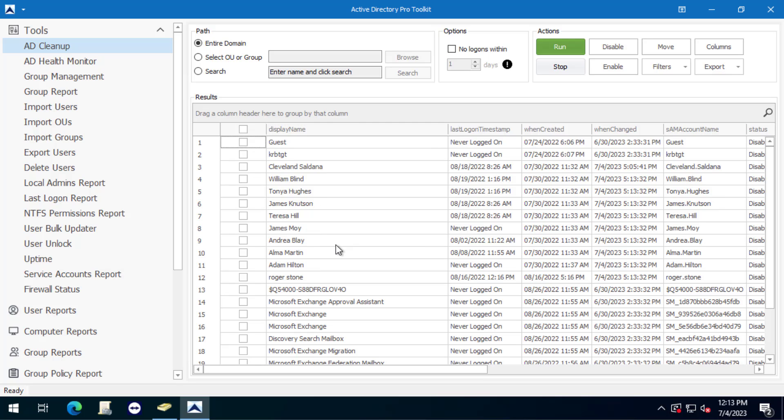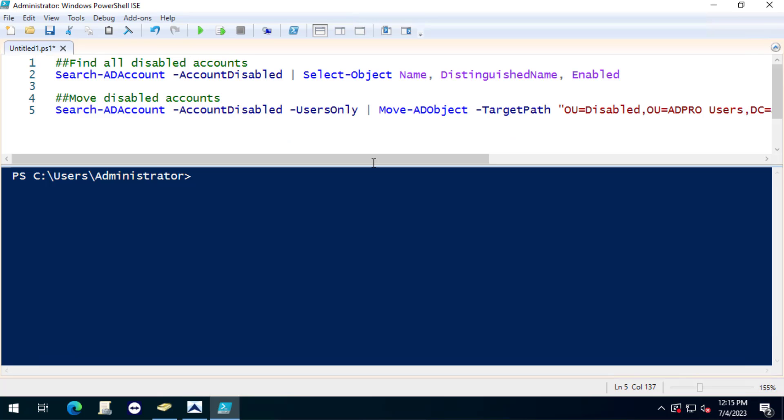Now let me jump over to PowerShell and I'll show you how to find the accounts that way. In PowerShell we can use the Search-ADAccount and the AccountDisabled parameter and then I will select the following objects.